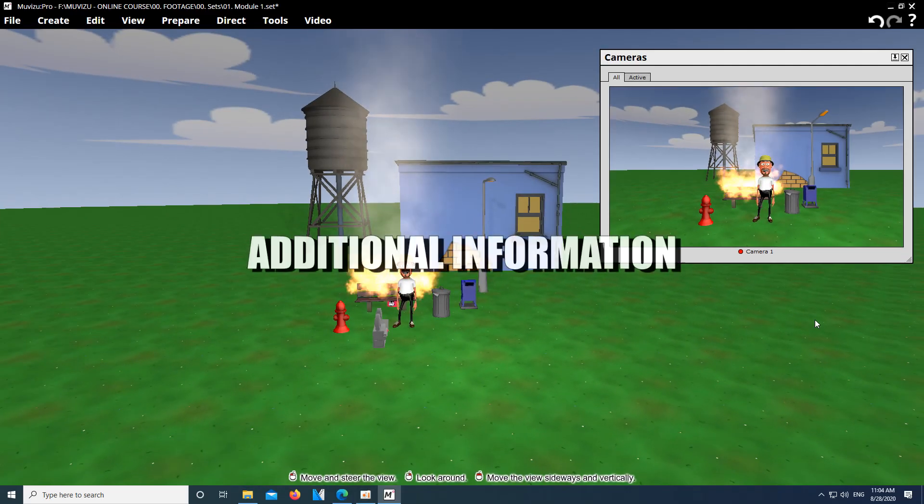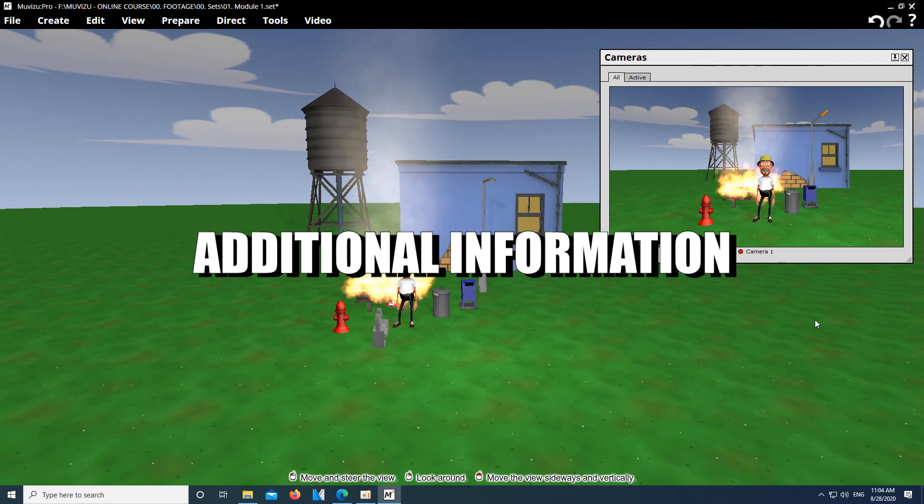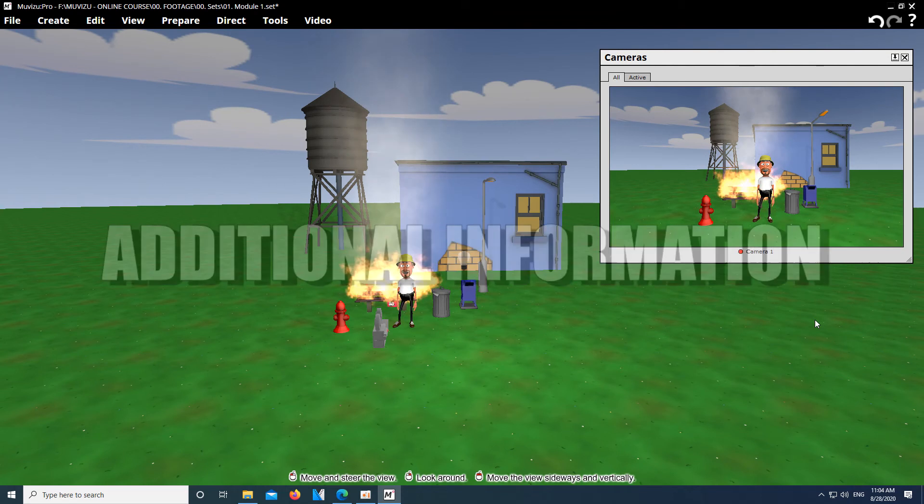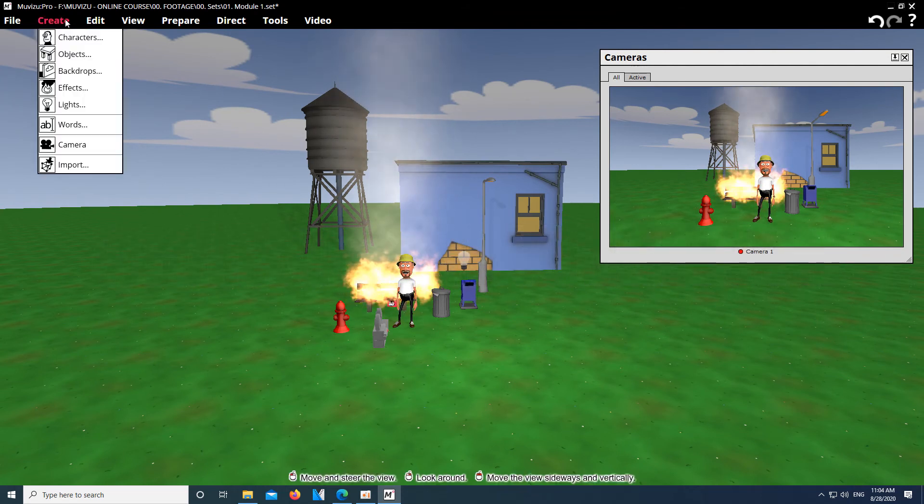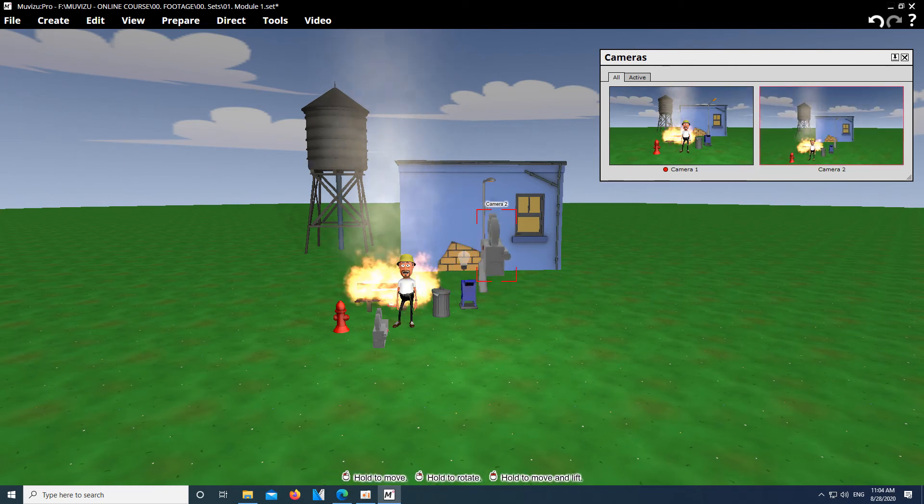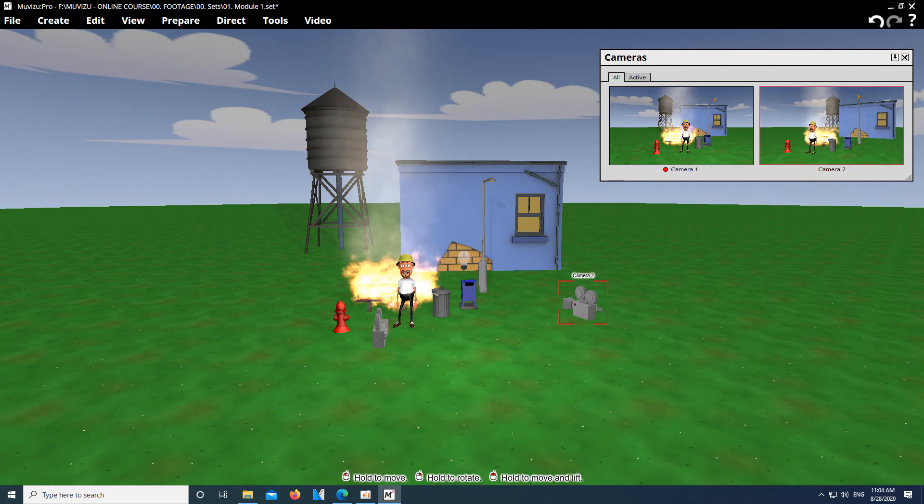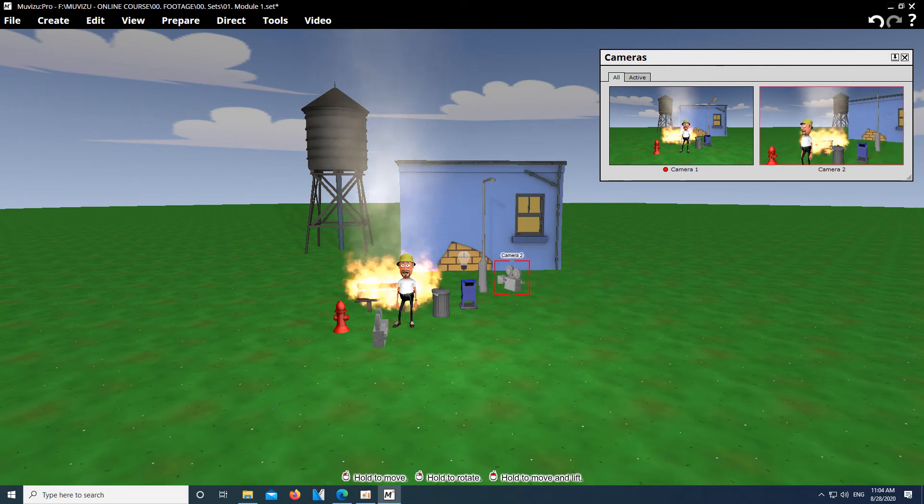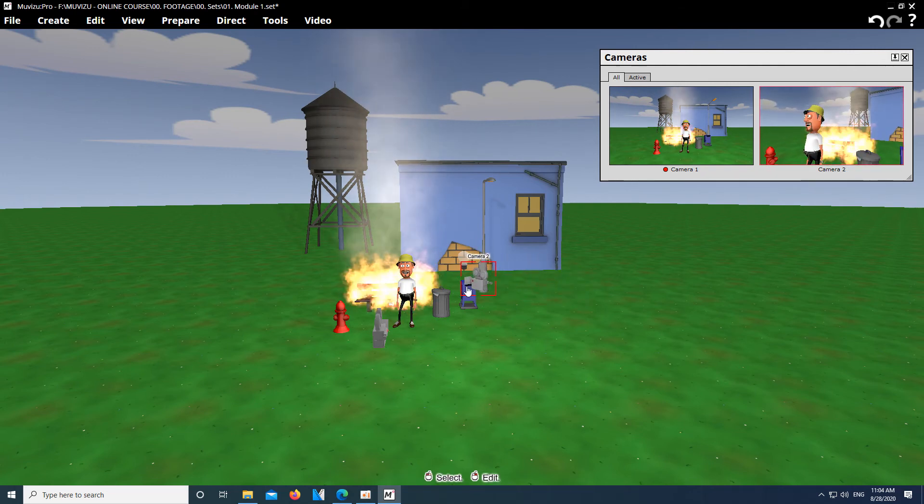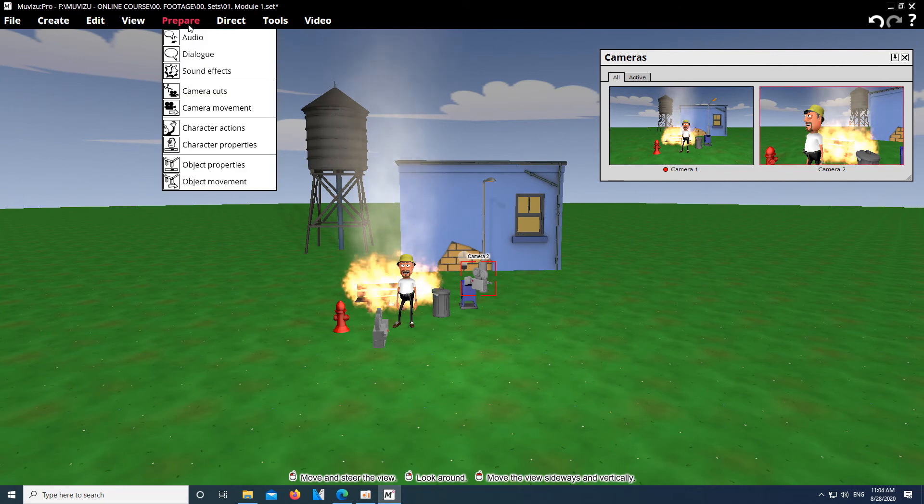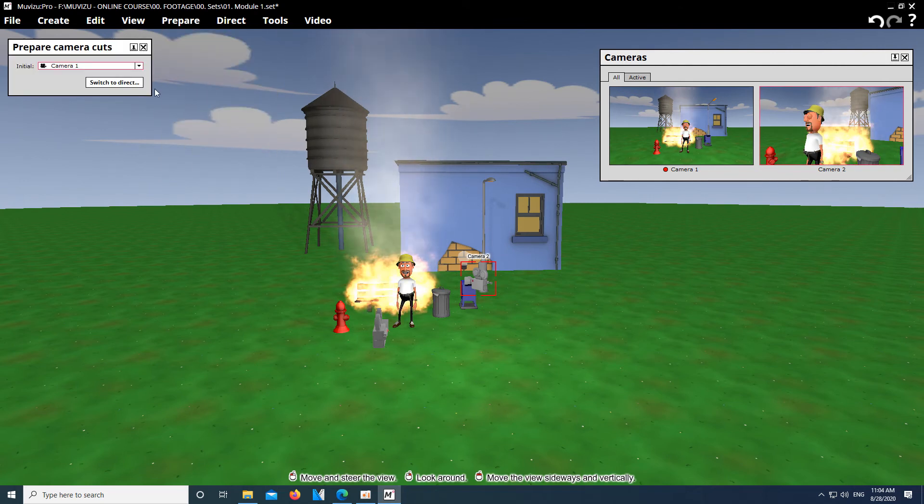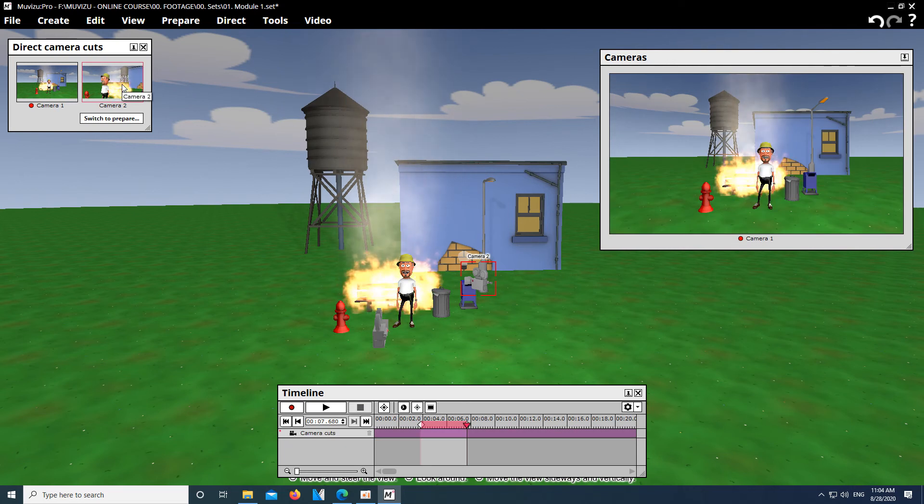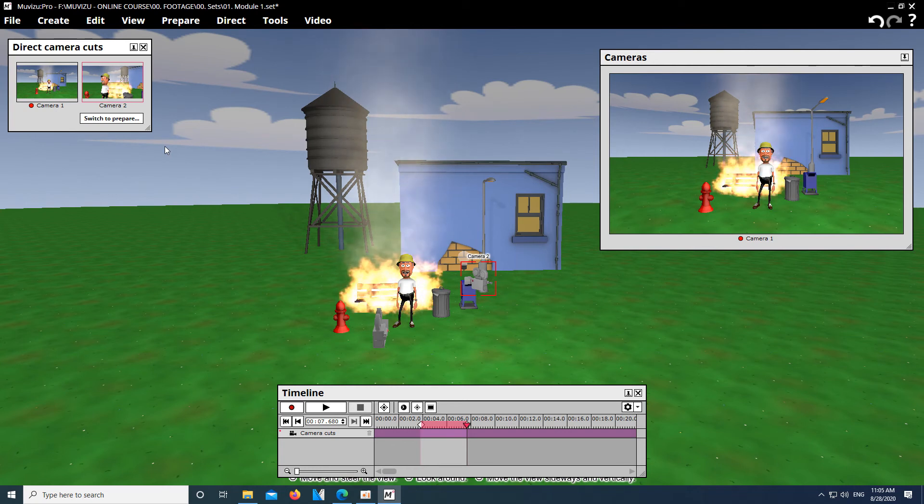What you may want to know is that Muvizu offers the possibility of creating multiple cameras in the scene to cut between them in the software itself. Due to the fact that this not only becomes very confusing, requires a lot of performance, and also becomes very annoying if you want to adjust something later, I advise against this method and will instead show you how to have much more control over your project by creating individual shots. That's why we also need a separate editing software for the course.